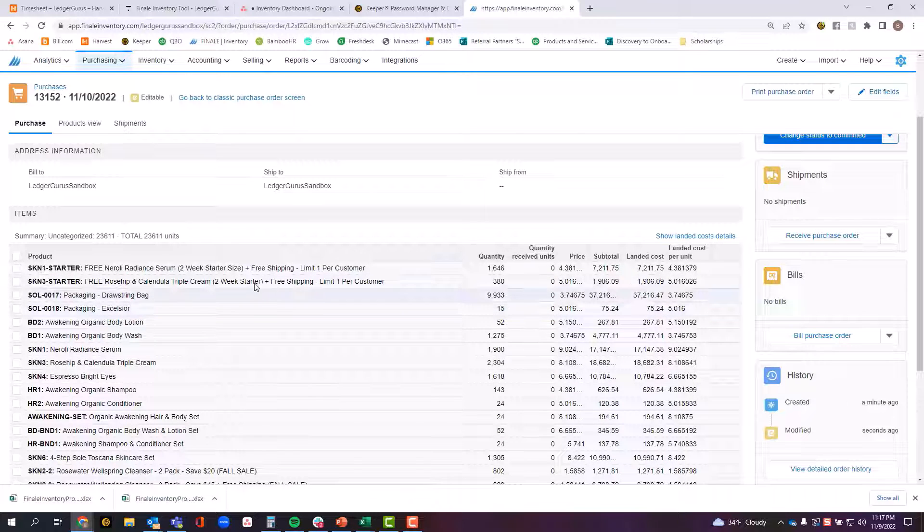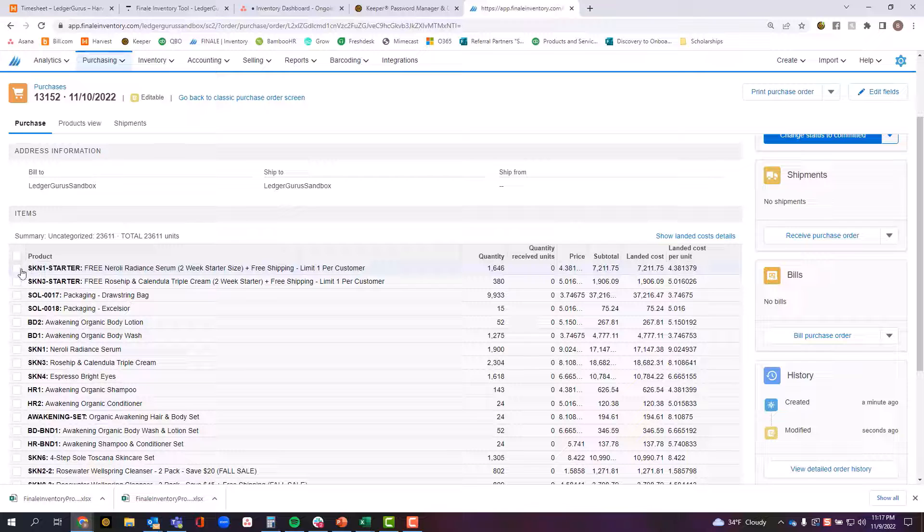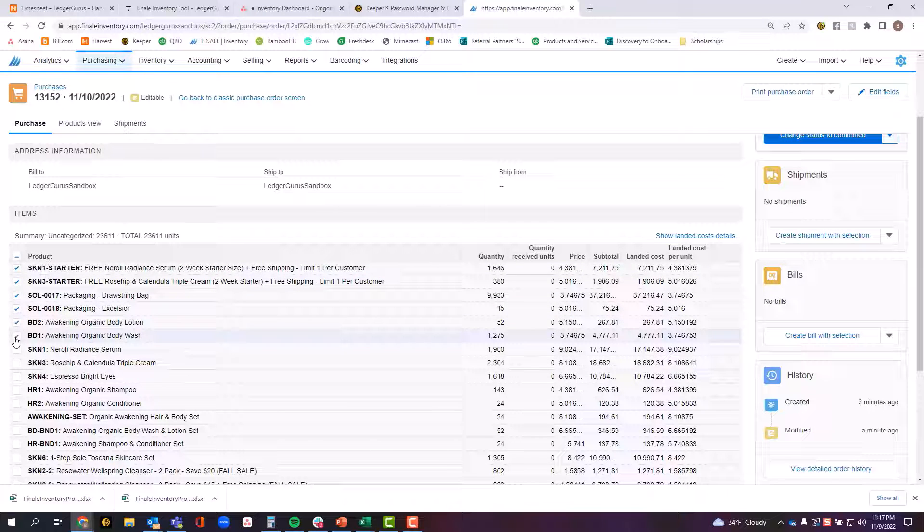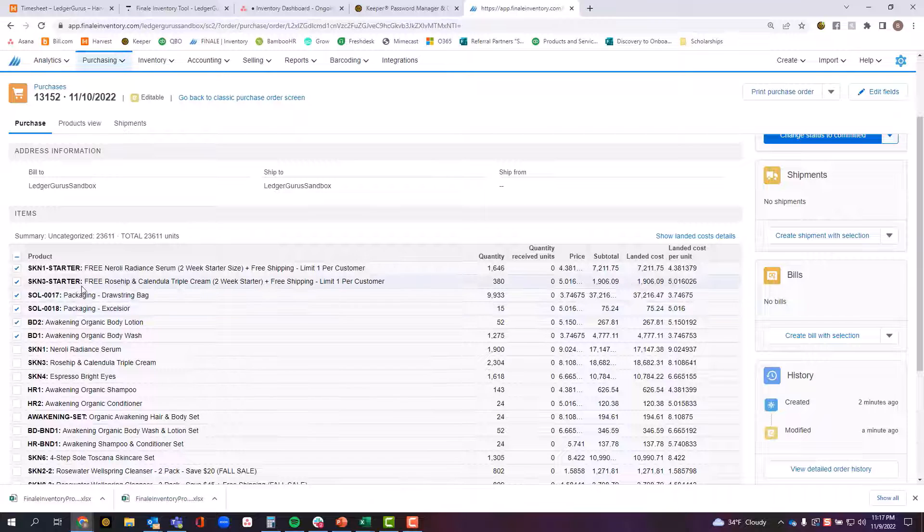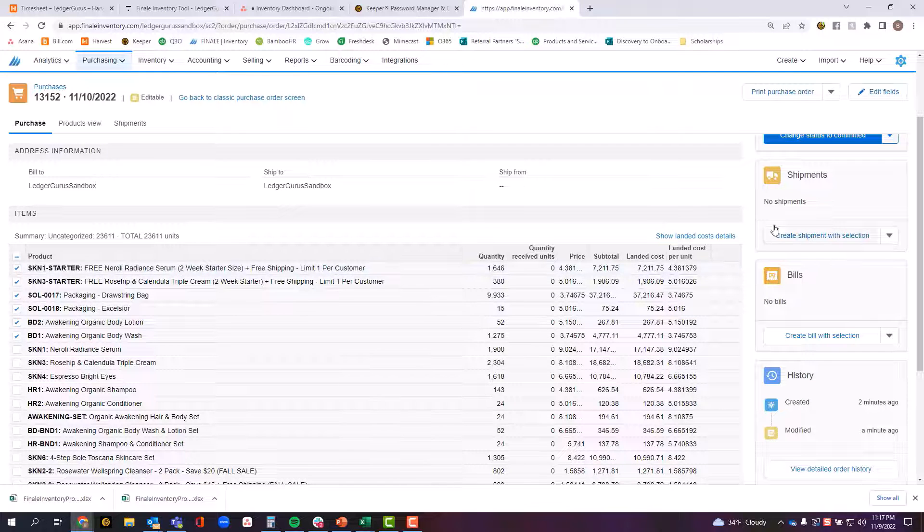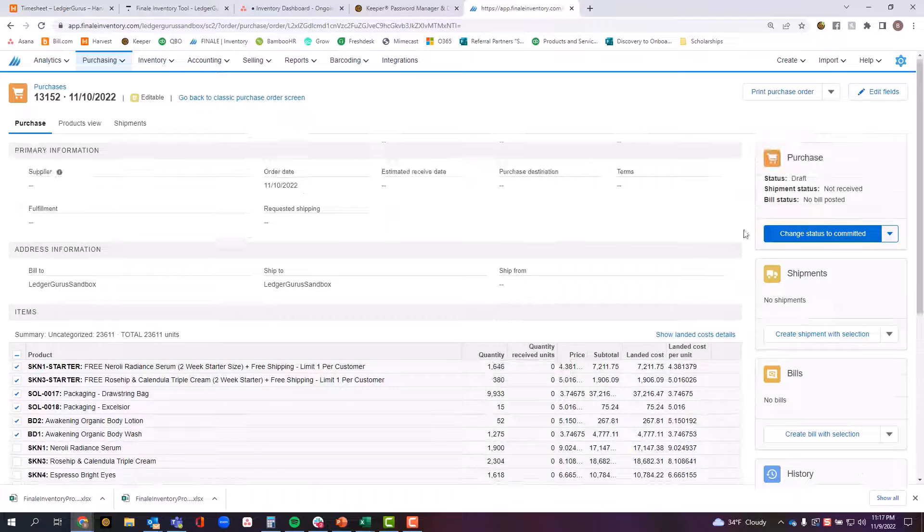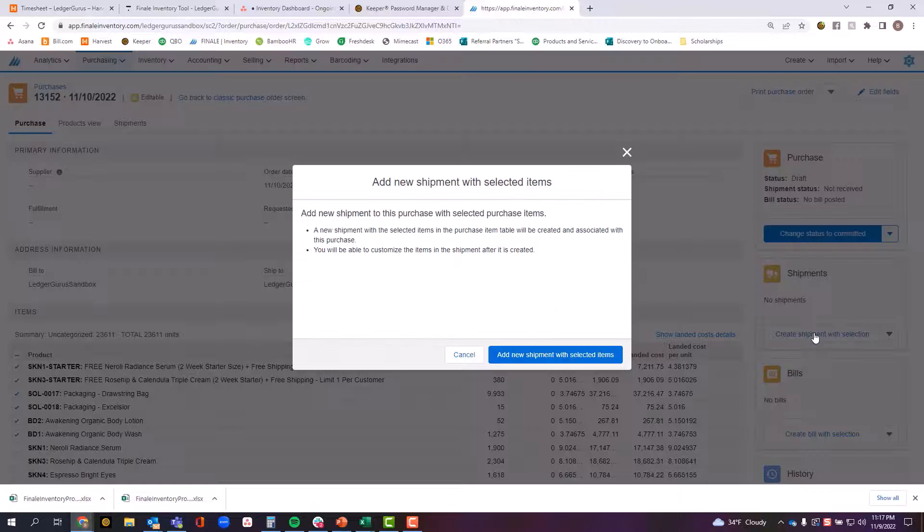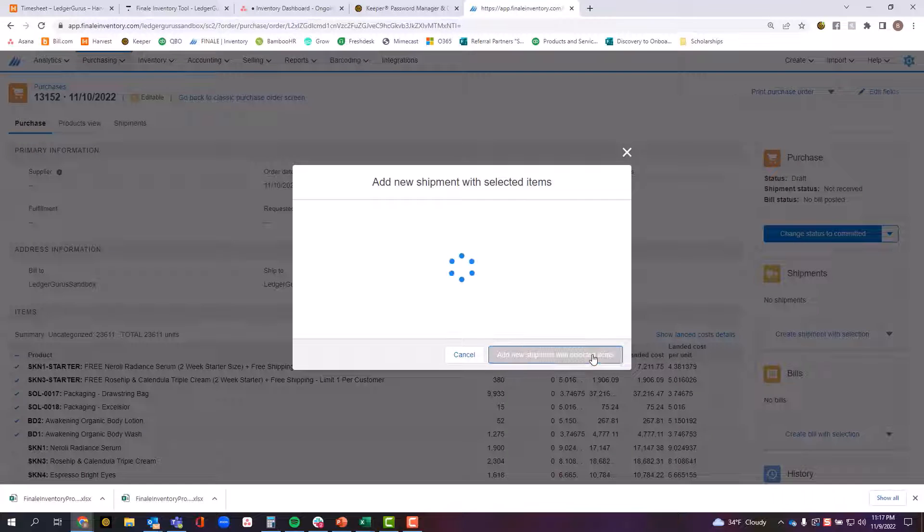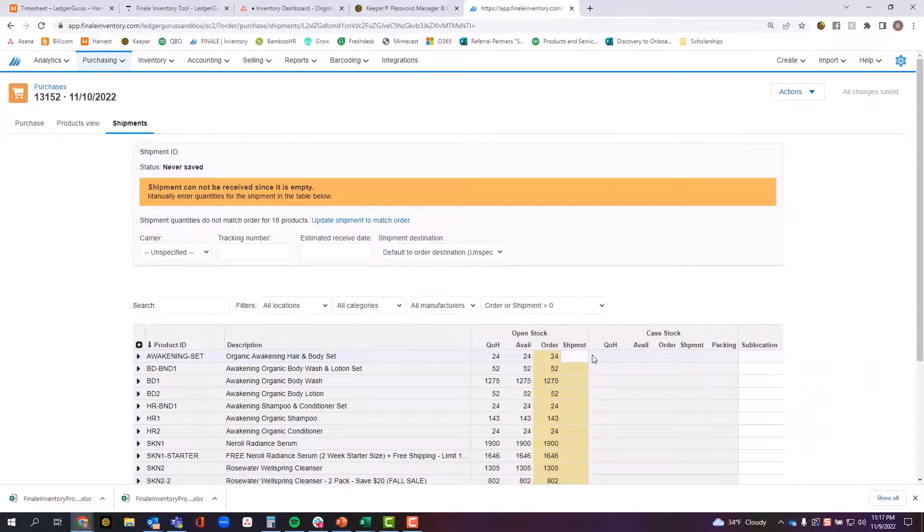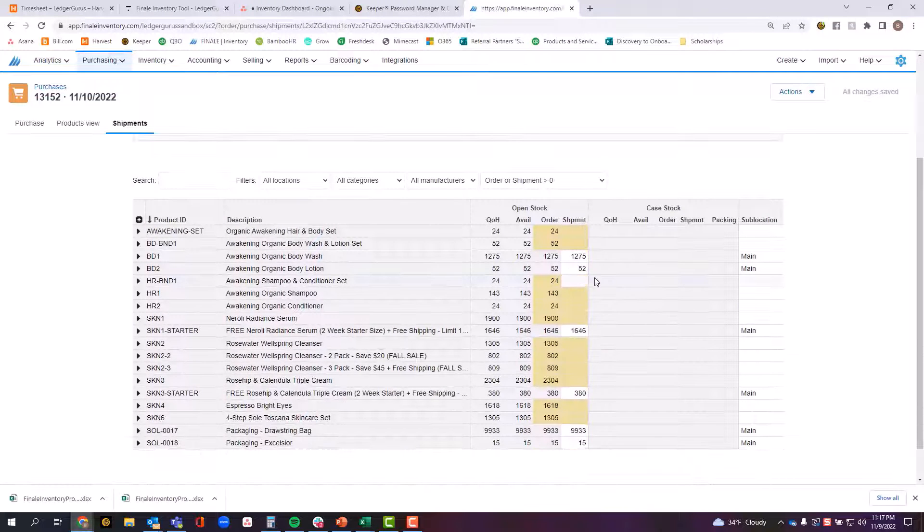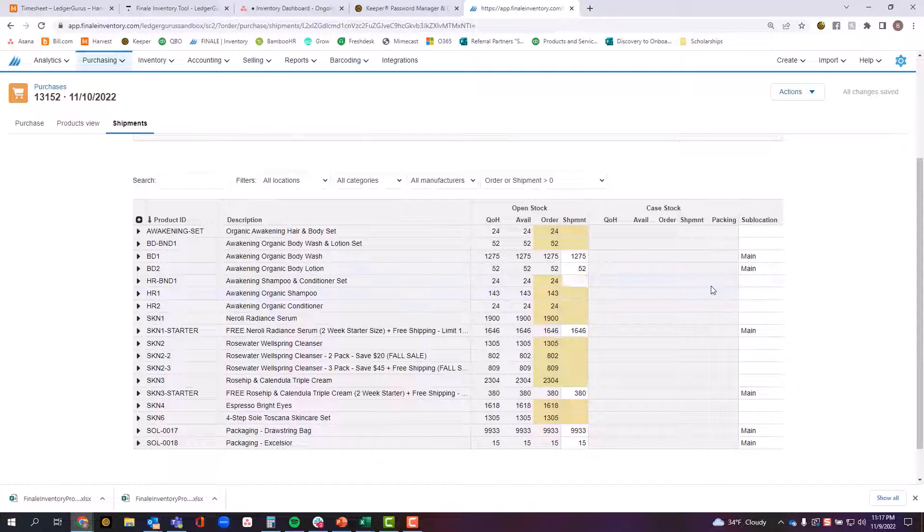The third option to start this process is to actually select the items that were received as part of this particular shipment if it was a partial shipment. This button now changes to where it says create shipment with selections. If I choose this, it takes me to the same screen but helps fill out things a little bit more quick and easy for me.